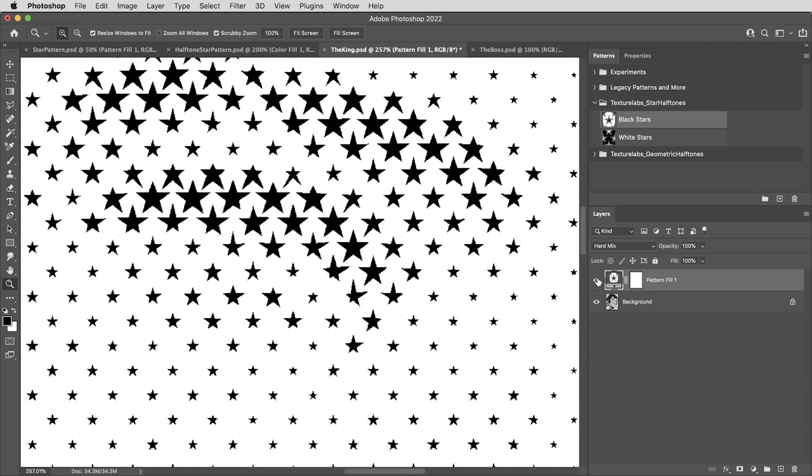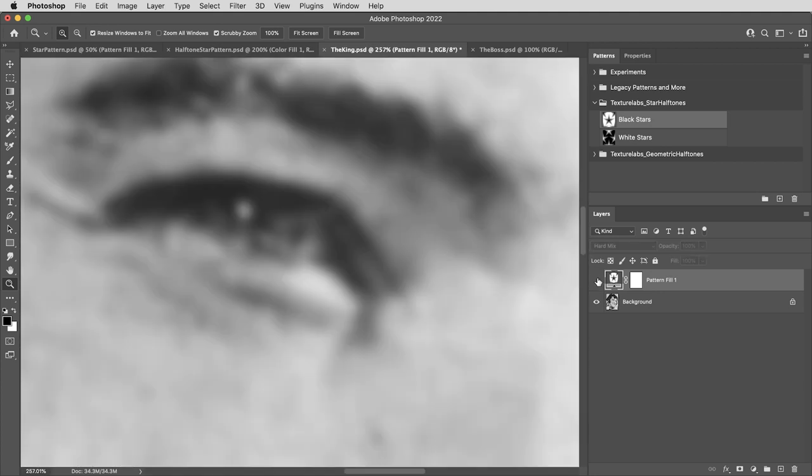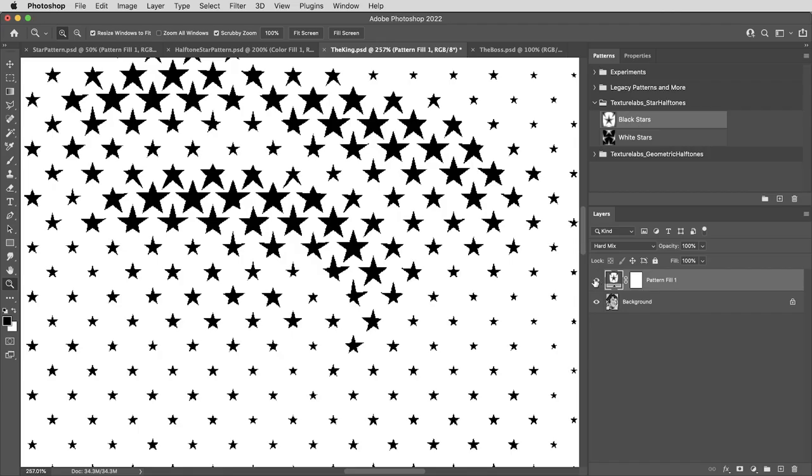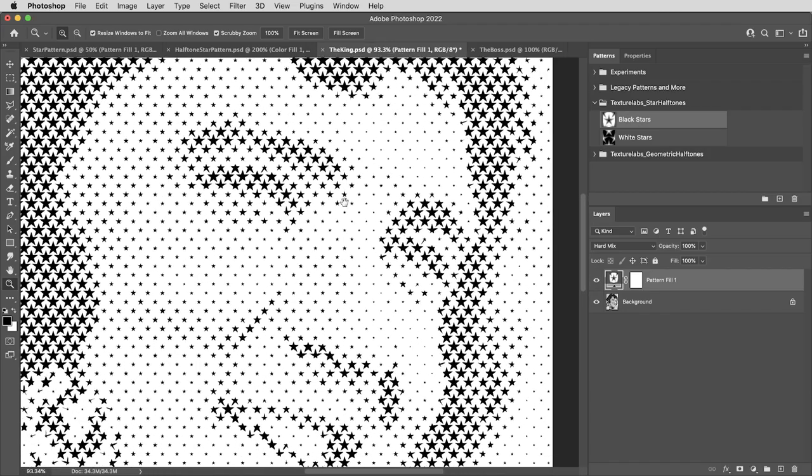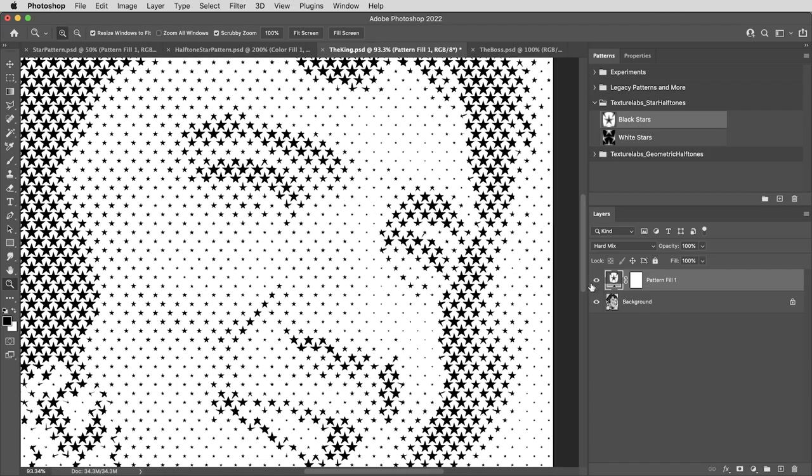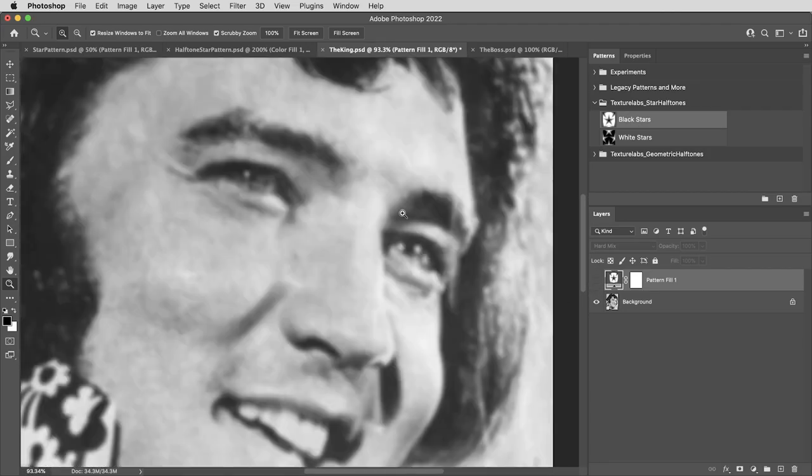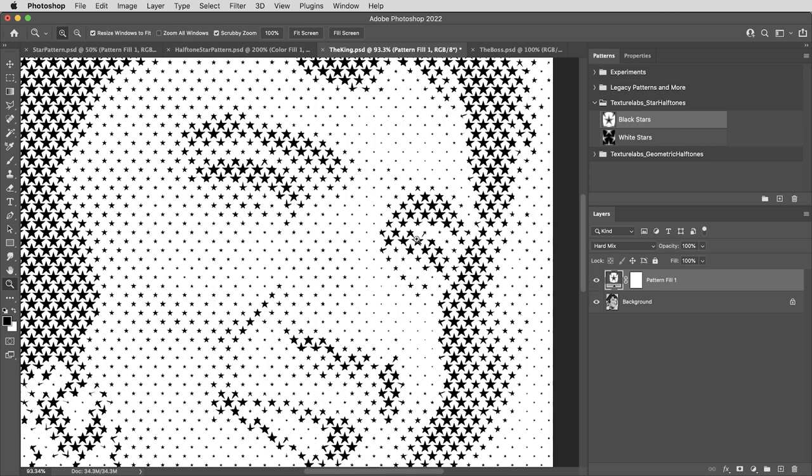And it's the exact same principle at work here. These layers are combining to create sort of a threshold. But instead of a solid gray, it's the light and dark values of the image that are effectively changing the size of the stars.